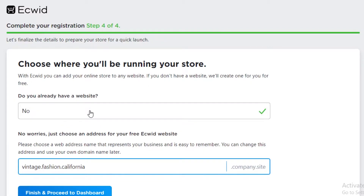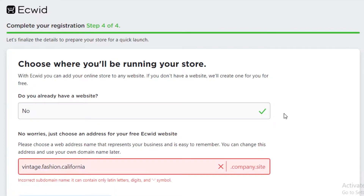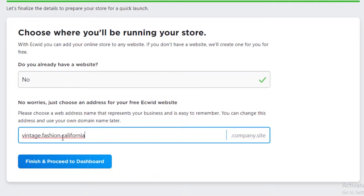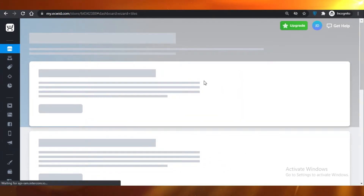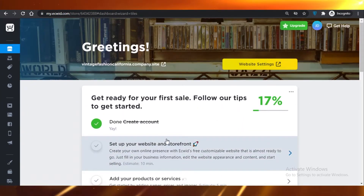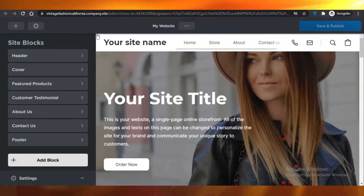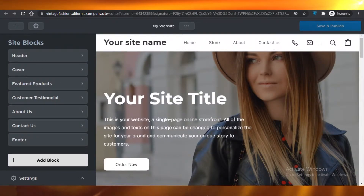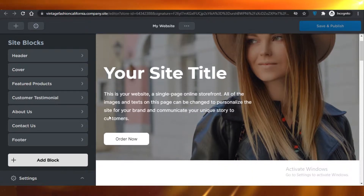You're going to answer 'No,' and over here you are going to add any kind of suggested URL that you might want for your website, then finish and proceed. You'll land on your Ecwid dashboard where you can set up your own website with a free domain and free hosting — I typed in 'vintagefashioncalifornia.company.site.'